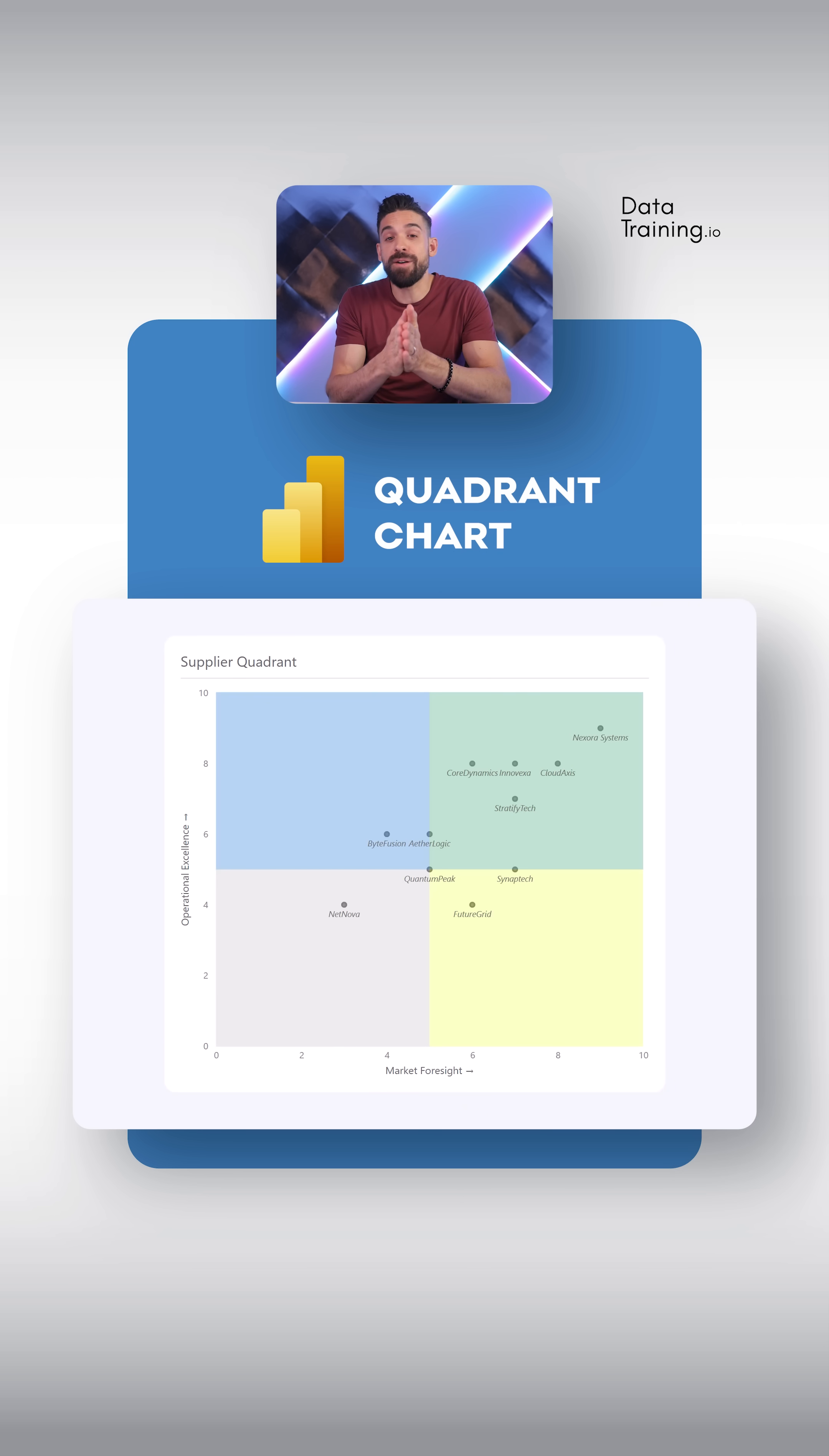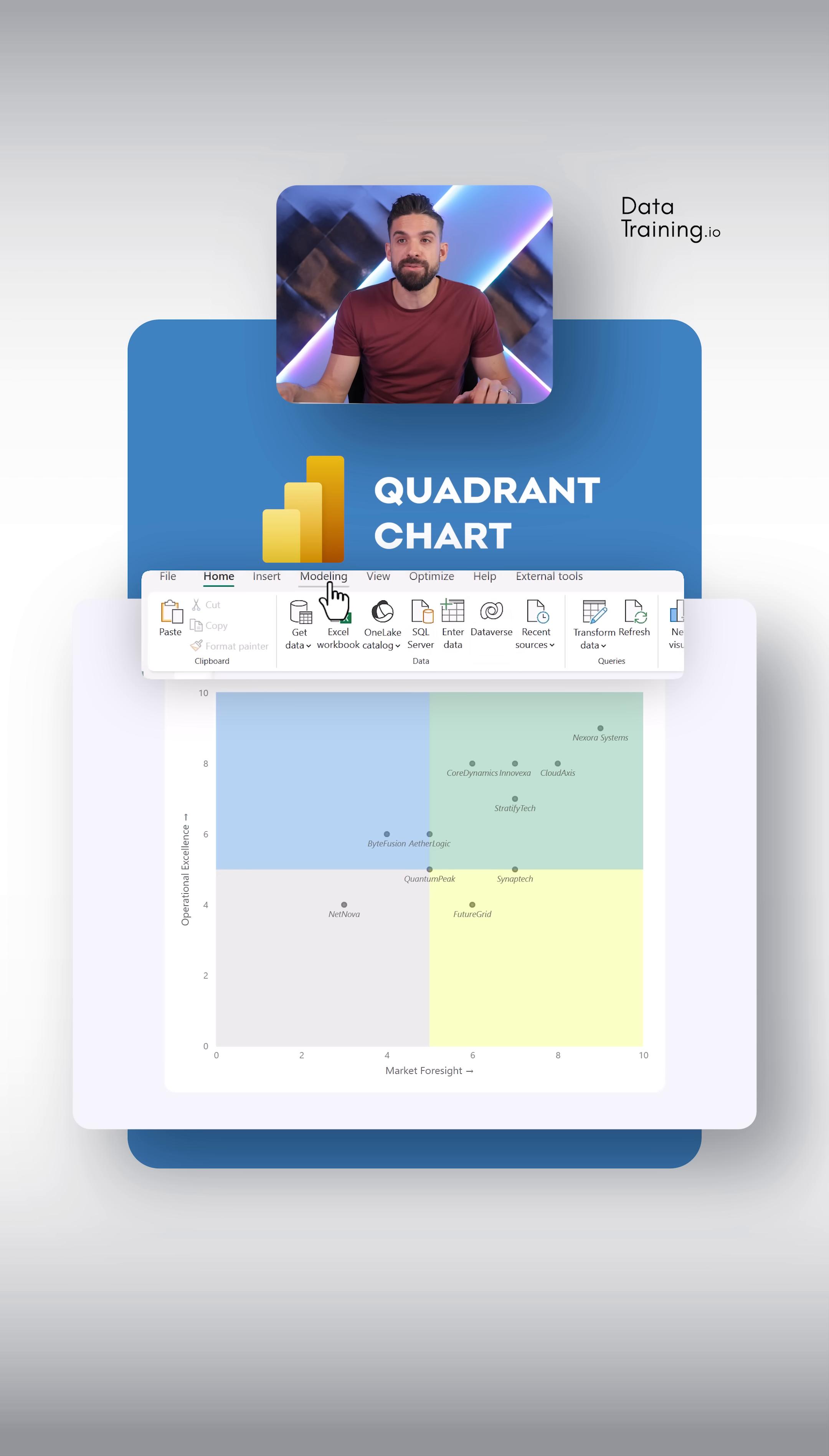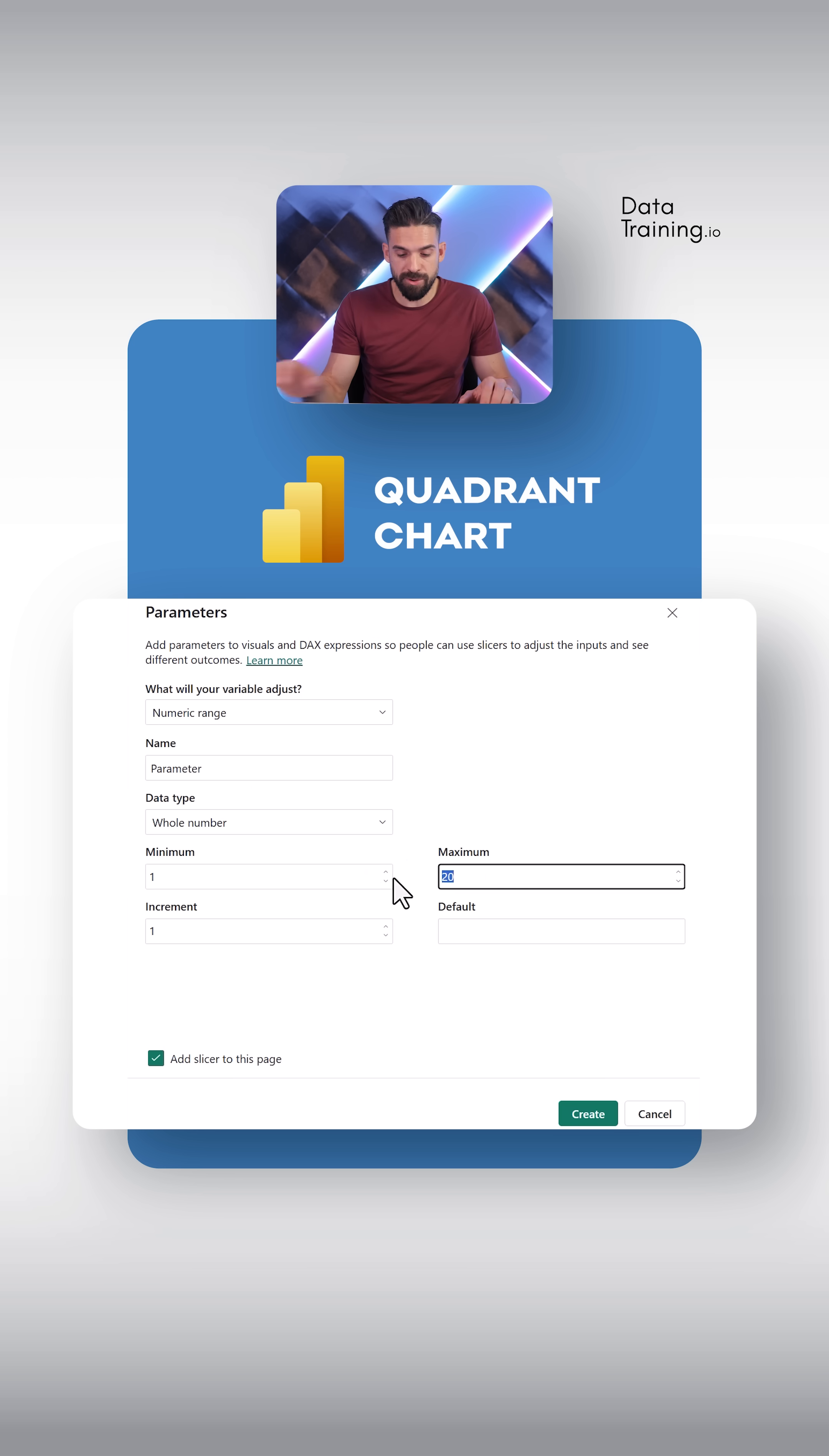What I said at the beginning, I want these quadrants to be dynamic. Well, for that, we can make use of parameters, right? So over here, if we go to modeling, new parameter, we can go for numeric range parameter, which in this case goes from 1 to 10.